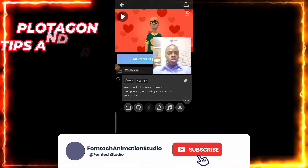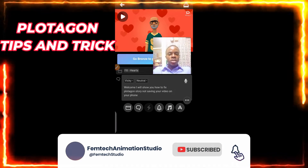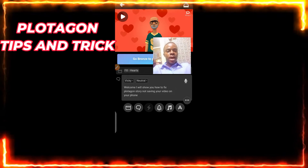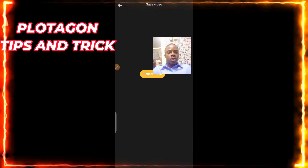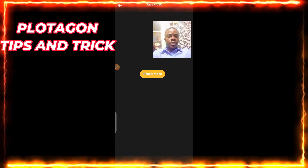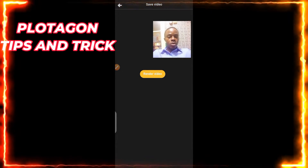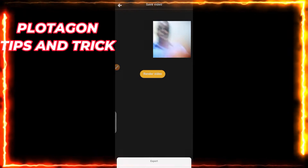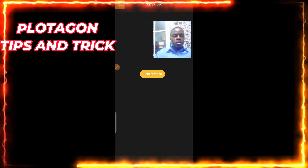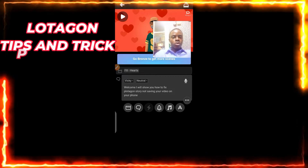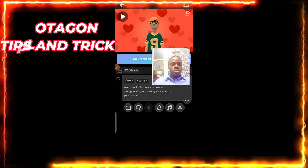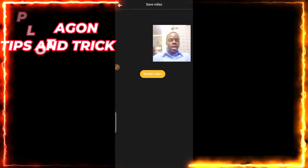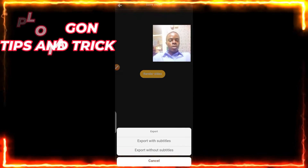Once you've created your plot and have everything ready to go, as usual you click on this icon that shows the render button, then here you click on render video — the normal way you do it. Take note of the scene I'm using.